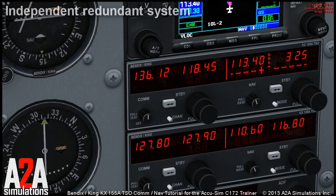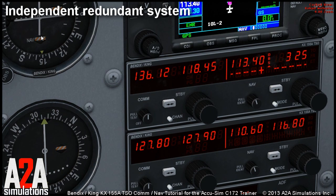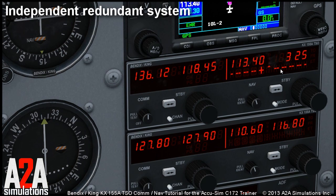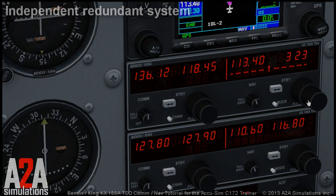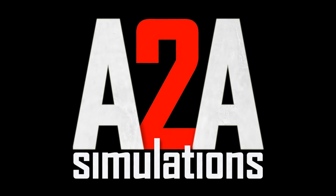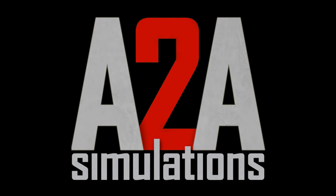It is also worth mentioning that if you set your GPS to drive the analog CDI in order for your autopilot to follow the flight plan entered into the GPS, you can still use the digital CDI to cross-check your GPS with the VOR station, because as you can see it is completely independent from the analog one.